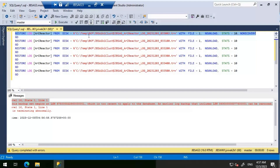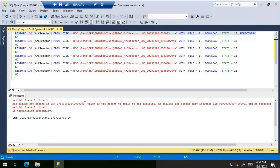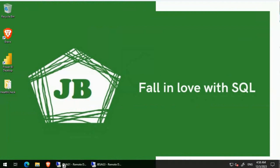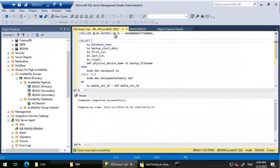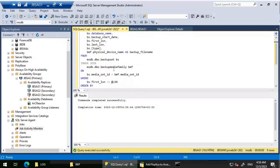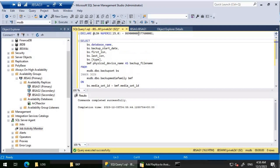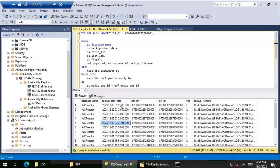That means we are trying to restore these six transaction log backup files, but there appear to be some unrestored transaction log backup files that came before them. We know the LSN we need to check for, so I'll go back to the primary and query the MSDB database to see what backups exist after this LSN.